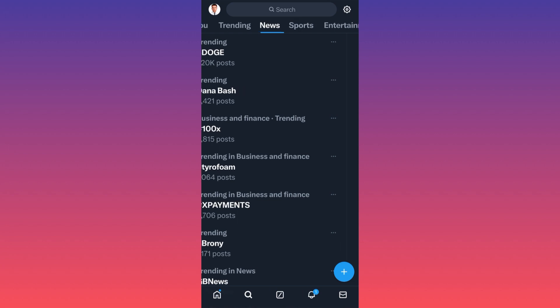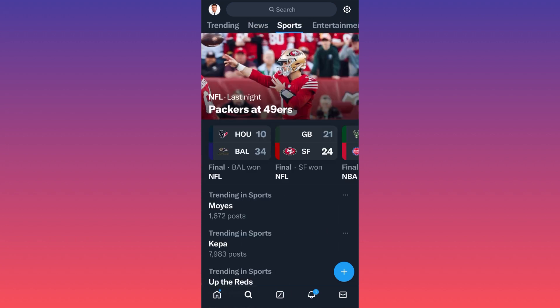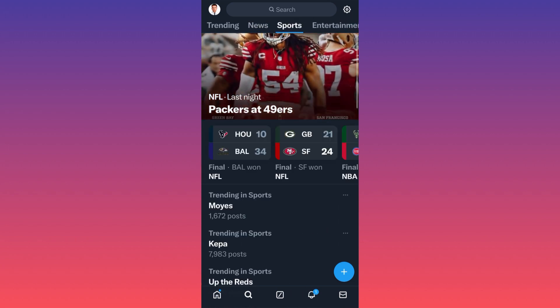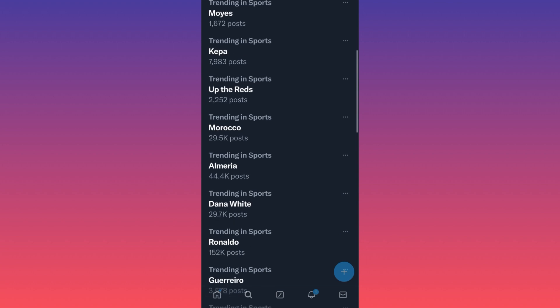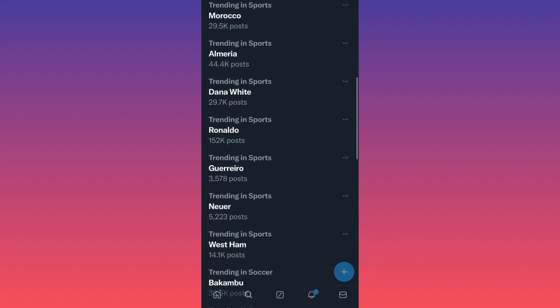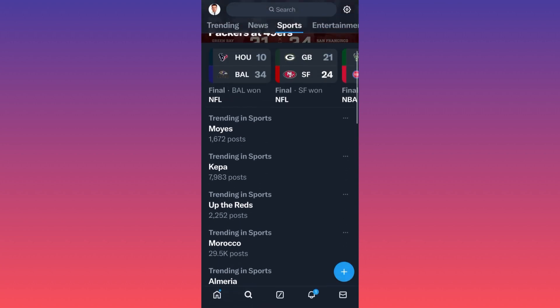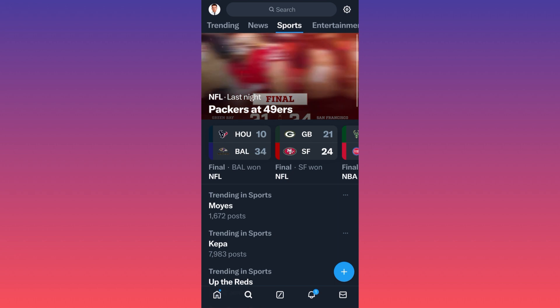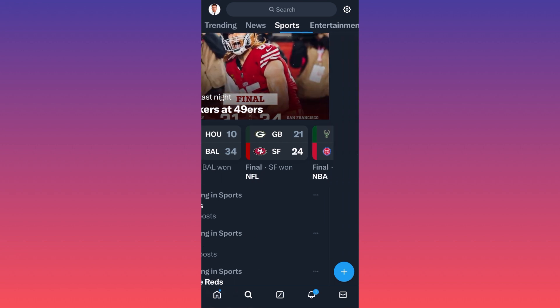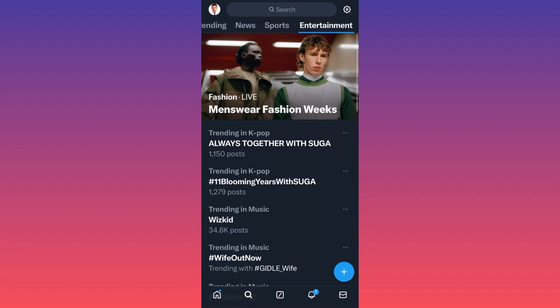Swiping one more time, we are going to get everything related to sports, again, based on words, based on hashtags, based on key terms as well. Swiping one more time, same story, but this time around will be for entertainment.